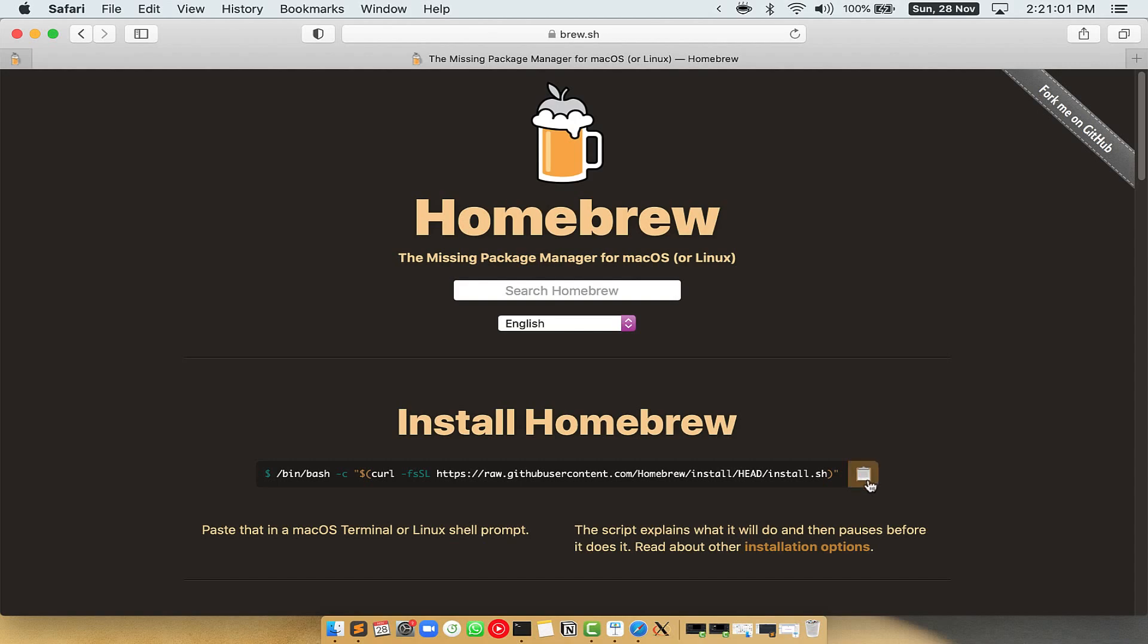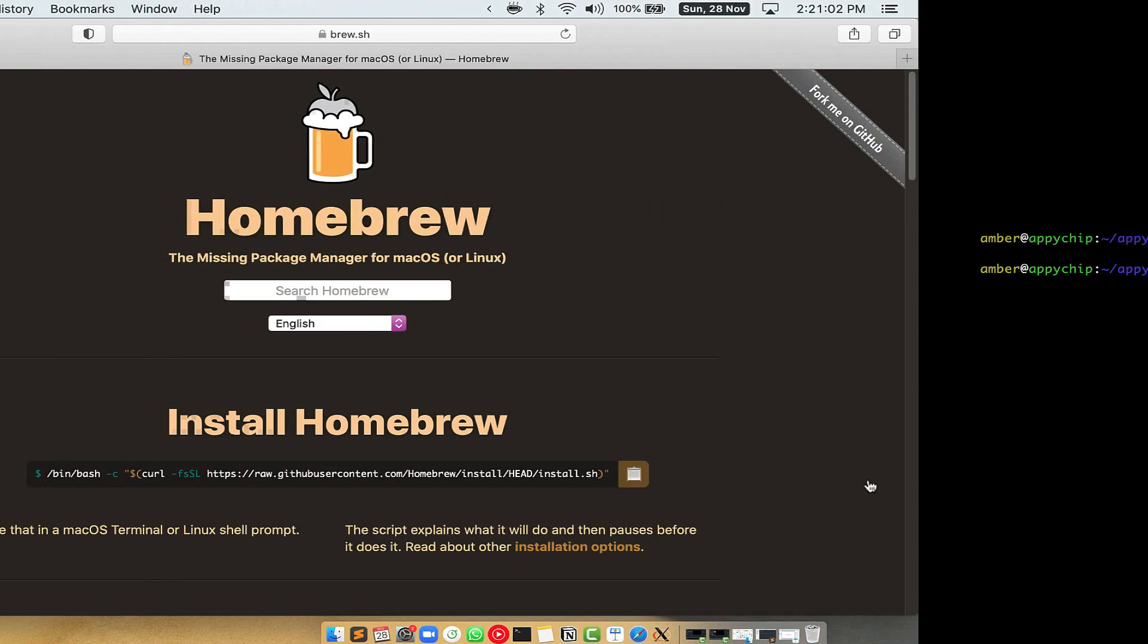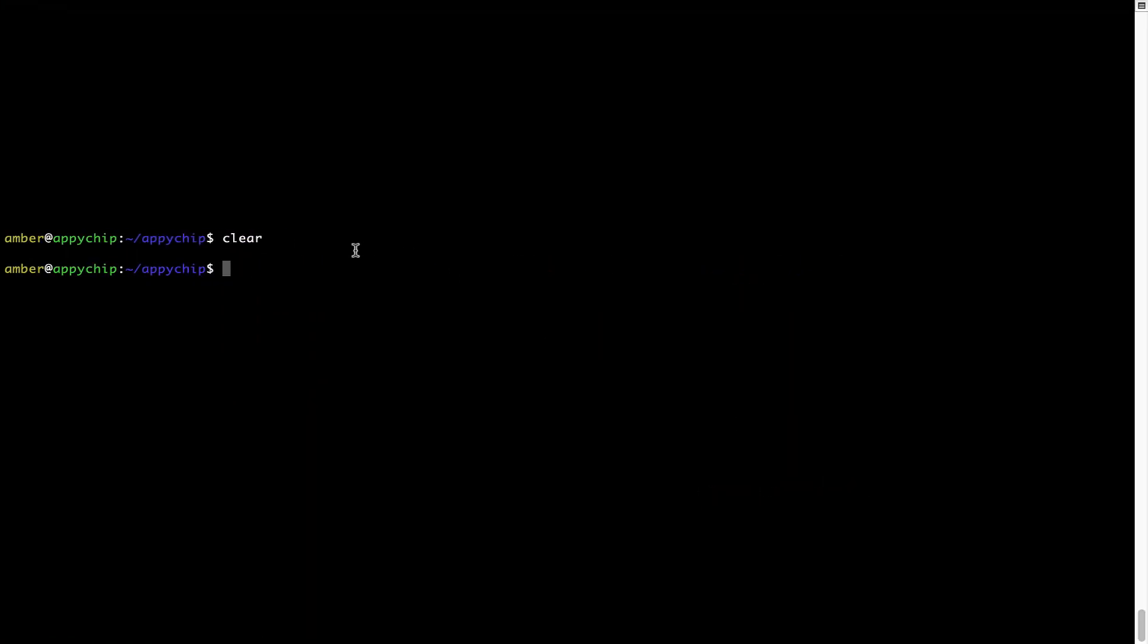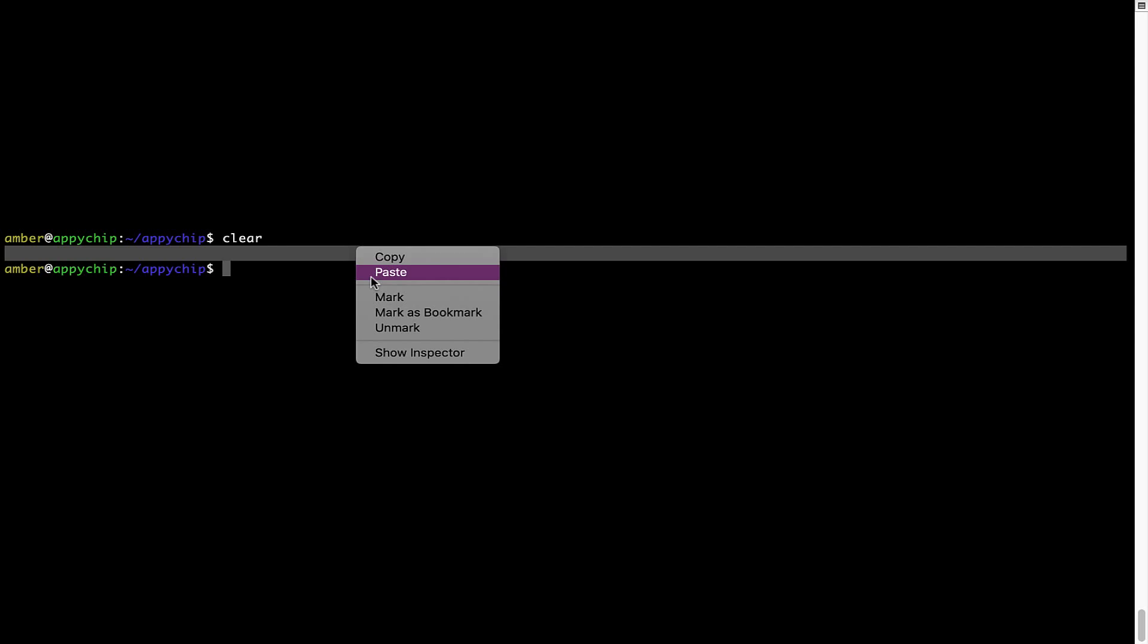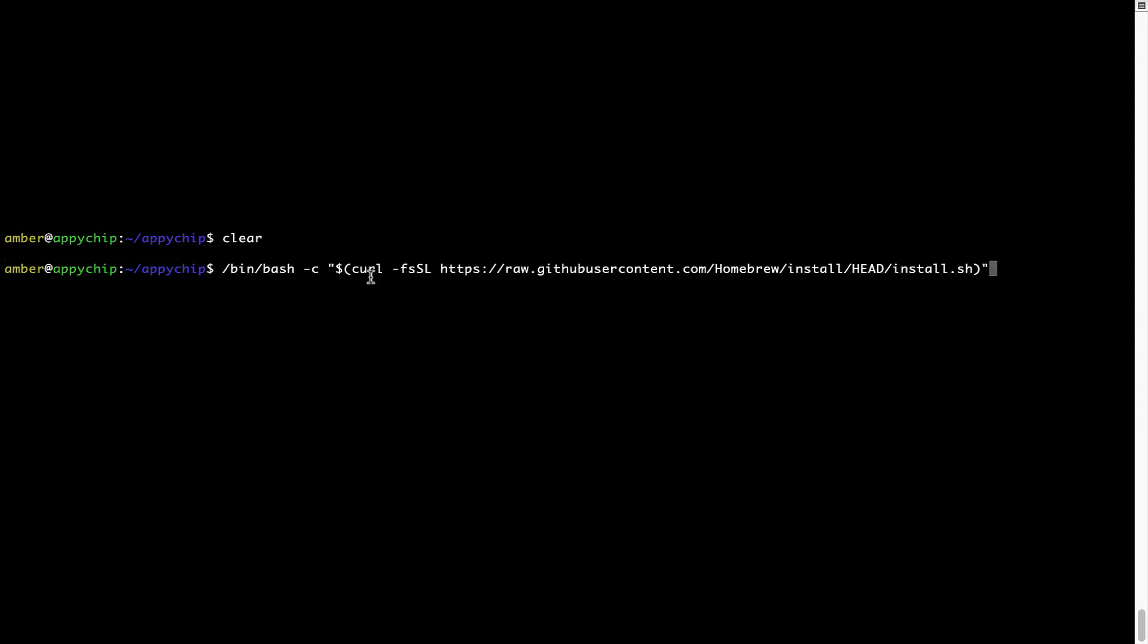Once it is copied, you have to go back to terminal, right click, paste. Now that the command is copy pasted onto this terminal, press enter. This will start brew installation.